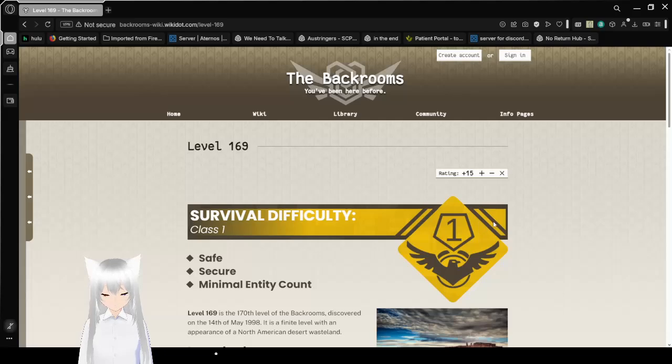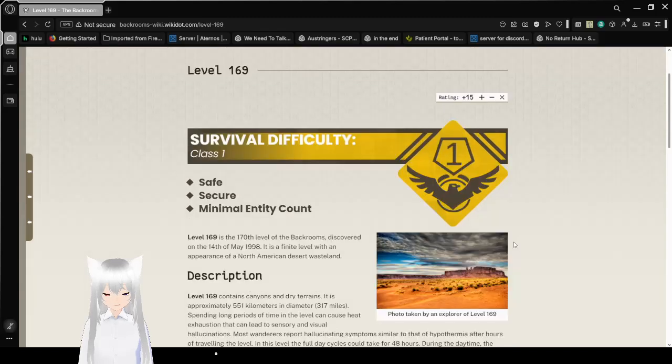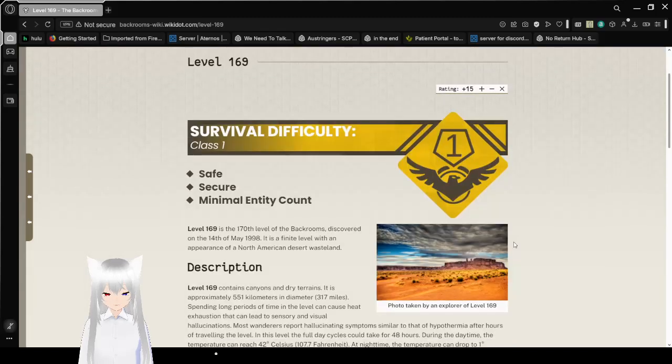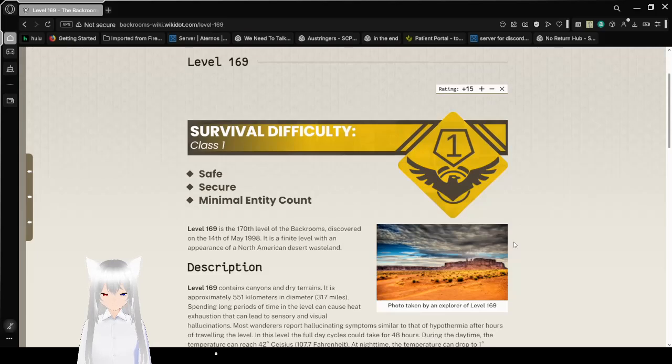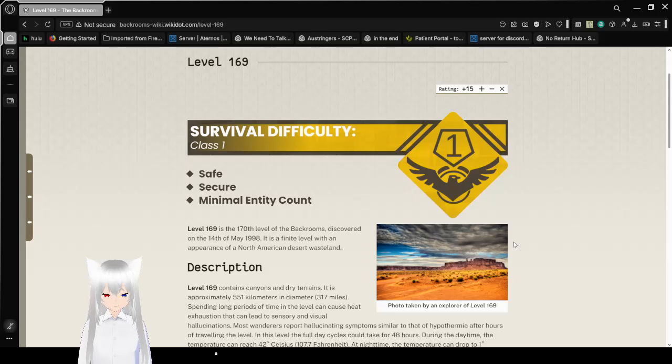We're off with difficulty class 1: Safe, secure, minimal entity count. Level 169 is the 170th level of the Backrooms, discovered on 14th of May 1998. It is a finite level with an appearance of a North American desert wasteland.